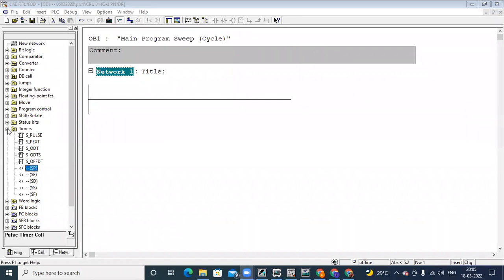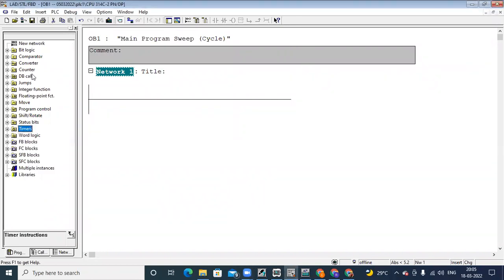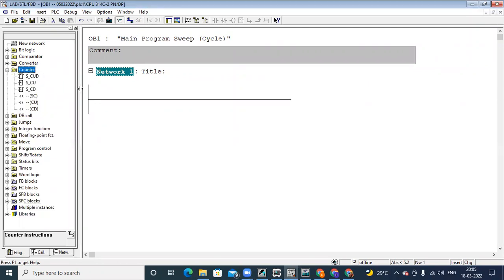Our topic is counters. A counter means counting the number of pulses. If any object is passing through a sensor, the sensor is going on or off — it is sending a signal in terms of a pulse: on, off, on, off. The number of times it is going on and off, we are counting.